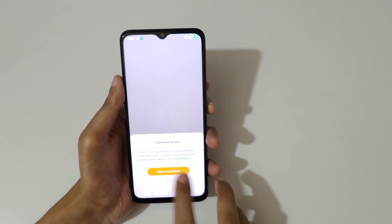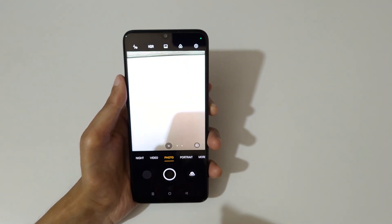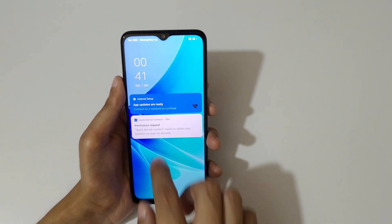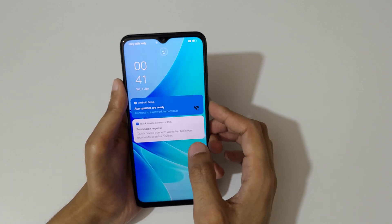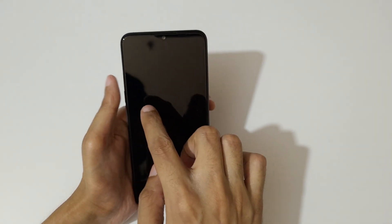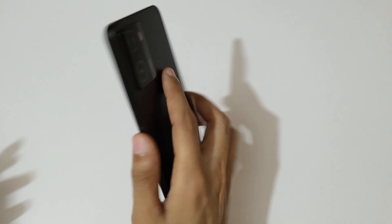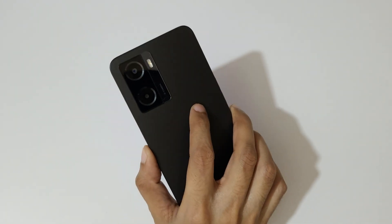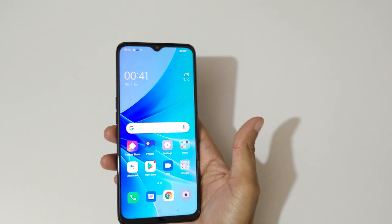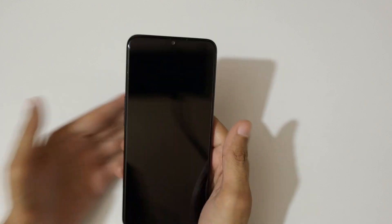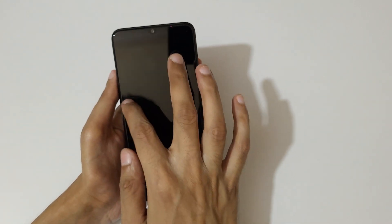Now if we draw the O, you can see it launches the camera. And when the display is dark, if we draw the V, you can see the flashlight turns on. If we draw V again, it will turn off the flashlight.